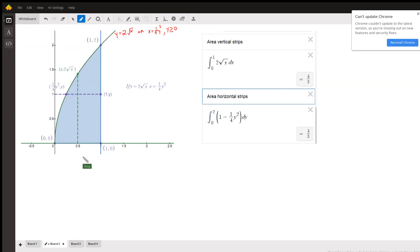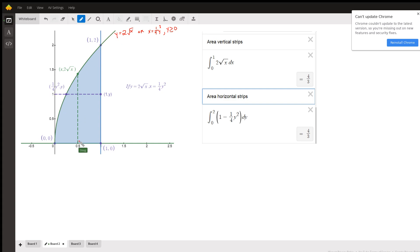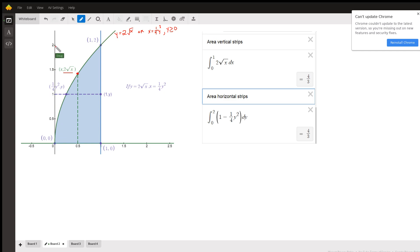The key to problems like this, where you can go back and forth between horizontal and vertical strips, is to realize that if y equals 2 radical x, then x equals one-fourth y squared, solving for x. It helps to set up the coordinates of a typical point in terms of x and in terms of y. So for this vertical strip, for each x between 0 and 1, the y coordinate is 2 square root of x. If we're thinking about moving along the y axis from 0 to 2, for every y between 0 and 2, the x coordinate is one-fourth y squared.